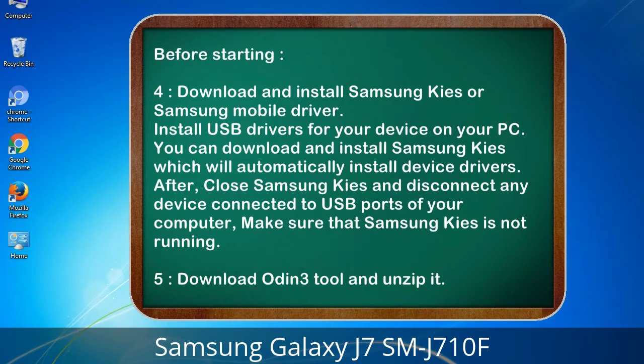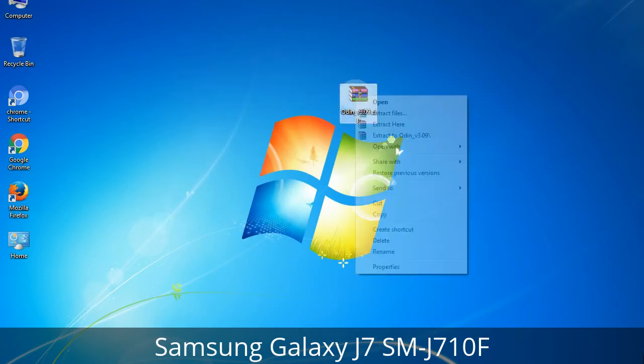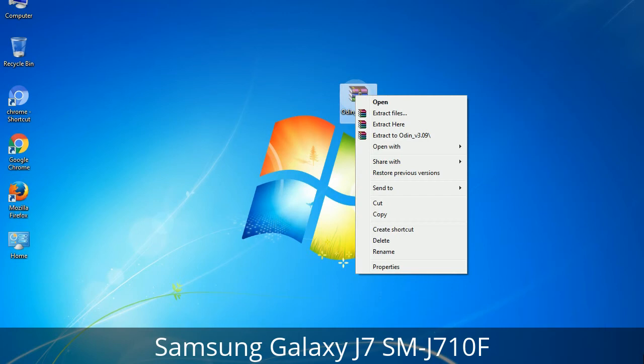5. Download Odin 3 tool and unzip it. Understanding Odin options — you will get the following files: Odin3-version.exe. Right-click on Odin3-version.exe and run it as administrator to start Odin.